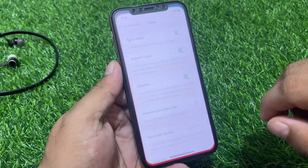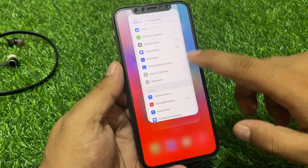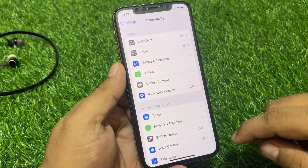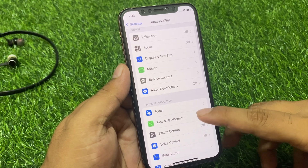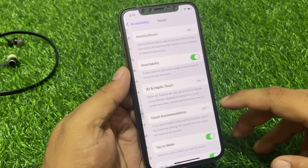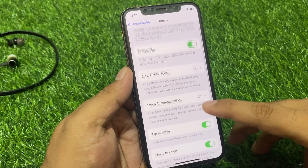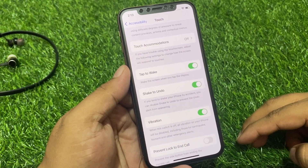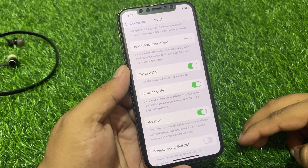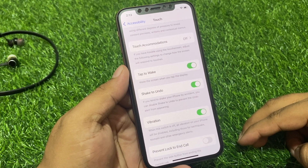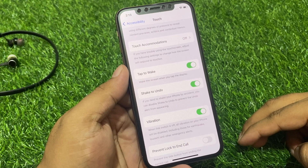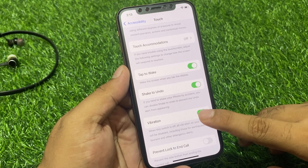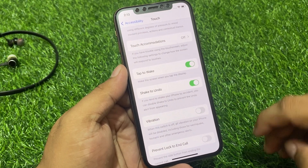Tap on Settings. Scroll up a little bit to find Accessibility, then tap on Touch. Scroll up a little bit to find Vibrations. You can see a message appears on screen: when this switch is off, all vibrations on your iPhone will be disabled, including those for earthquake and other emergency alerts. Tap on Turn Off.